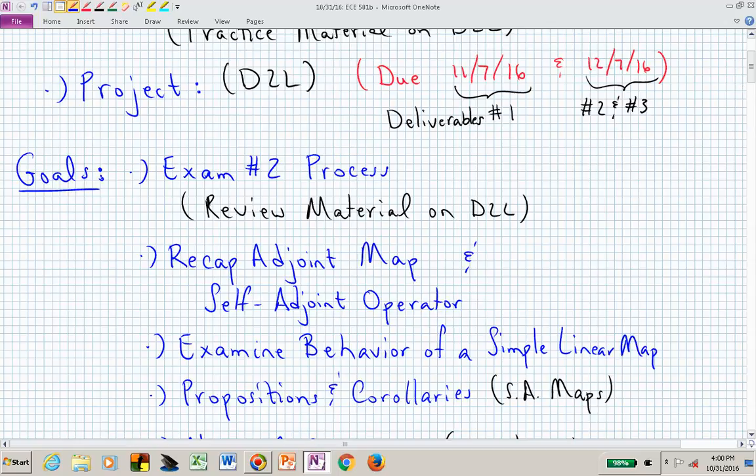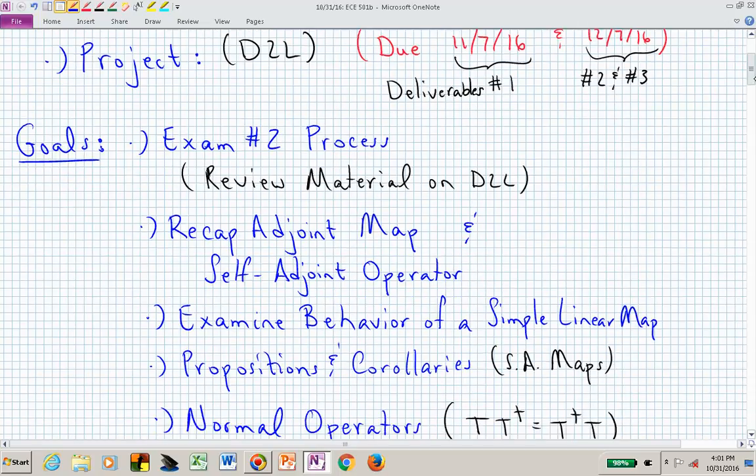As a reminder, deliverable number one for your project — which is really just a description of what you plan to do — hopefully I will be able to respond to those emails or comments if you upload it onto the Dropbox. The main project work, deliverable number two, is due a week or a month later on the 7th of December.